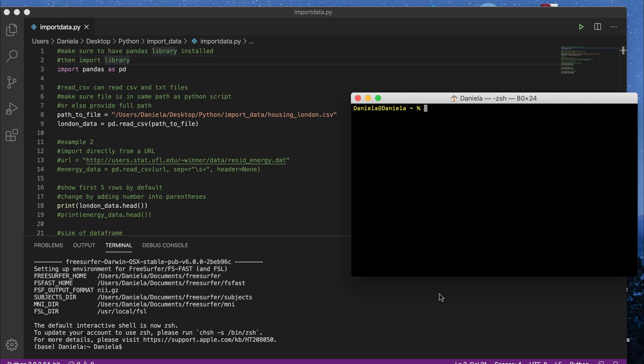Hey guys! In this video, I want to go over a beginner video on Python for data science, and in particular, I want to go over how you can import a text file that has a dataset into Python. We're going to use a Python library called pandas, which is basically the most common Python library used to import data into Python.